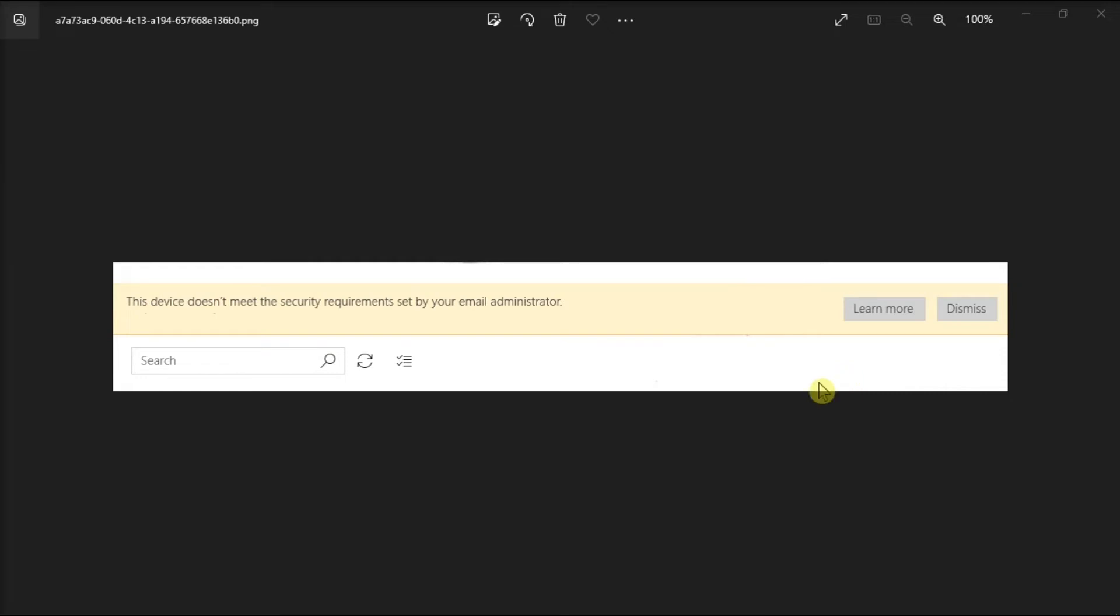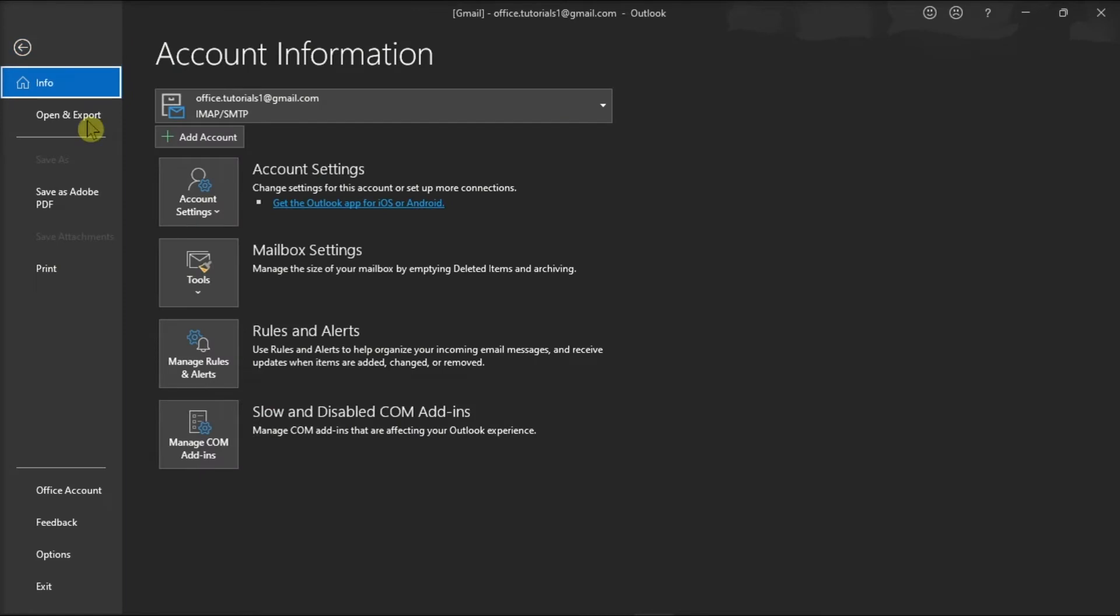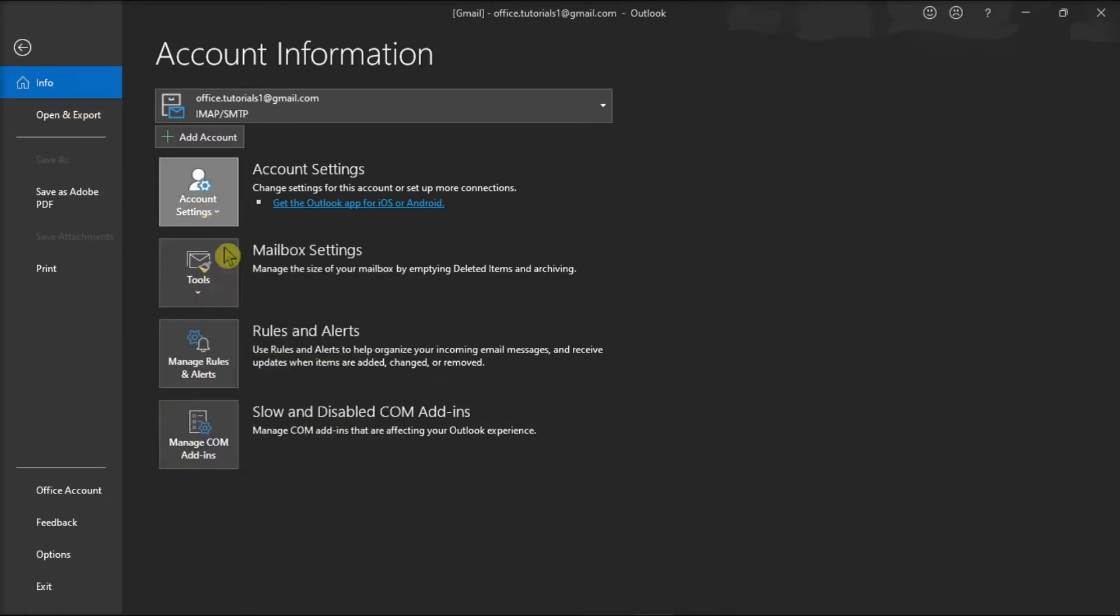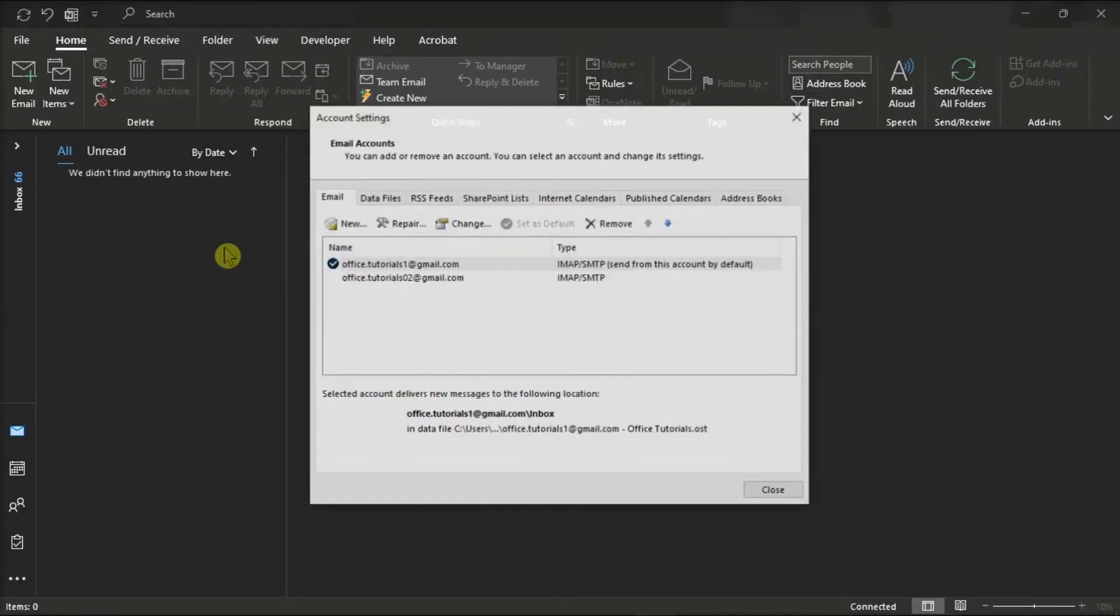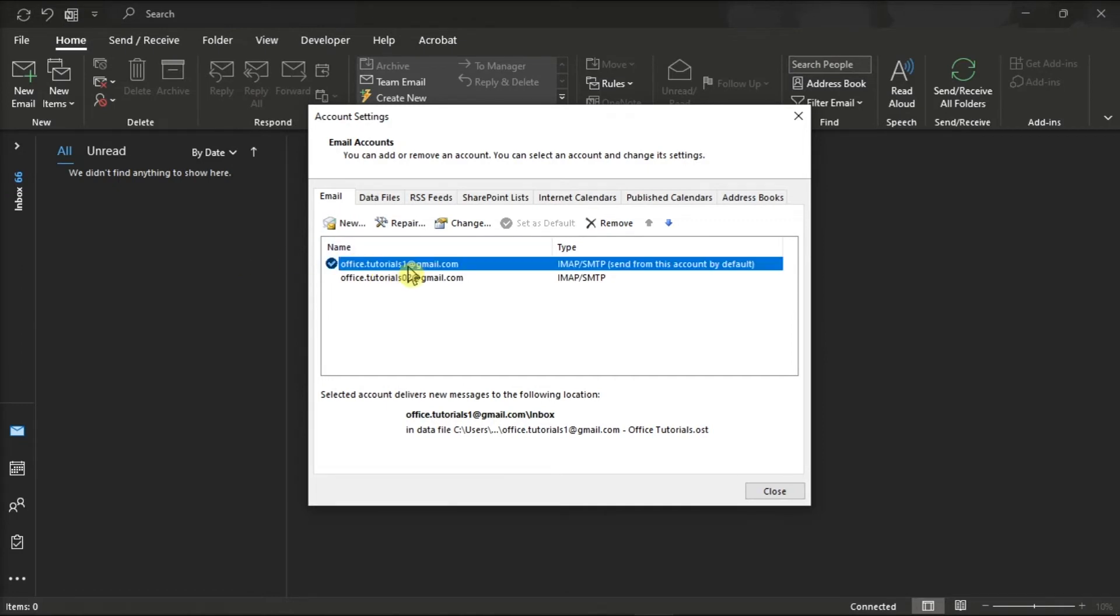Another solution is to try remove and re-add your email account. Do that by going to the File tab, select Account Settings, and choose Account Settings. Then, select the account you want to remove, and then hit Remove. Once done, restart your computer, restart the Microsoft Outlook, and add back the account you have just deleted.